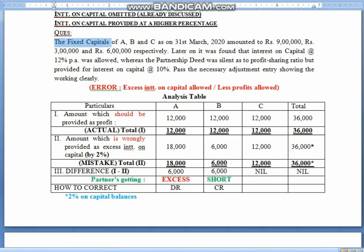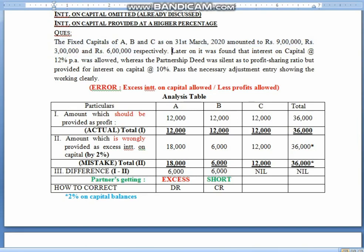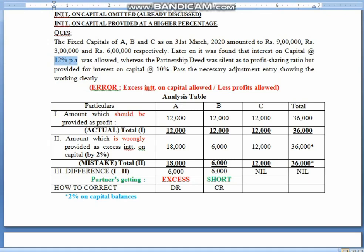Whereas the deed mentioned interest on capital at 10%, but you have given 12% by mistake. So children, it is clear — you have given 2% extra interest. The first task is to find the error. What error occurred? Interest on capital has been allowed in excess. So children, when you give more interest to partners, obviously less divisible profits would be allowed to them. I have again made the analysis table. What did we do wrongly? — we'll see that. But first, the understanding is: the money that should have been given as profit, we did not give.